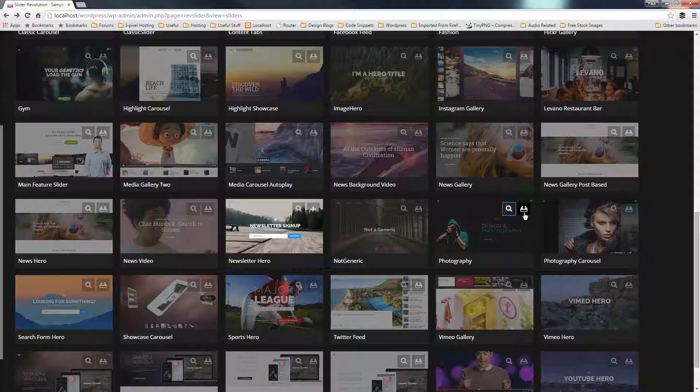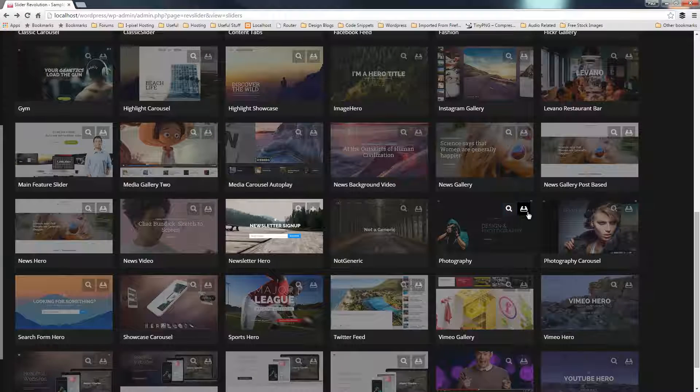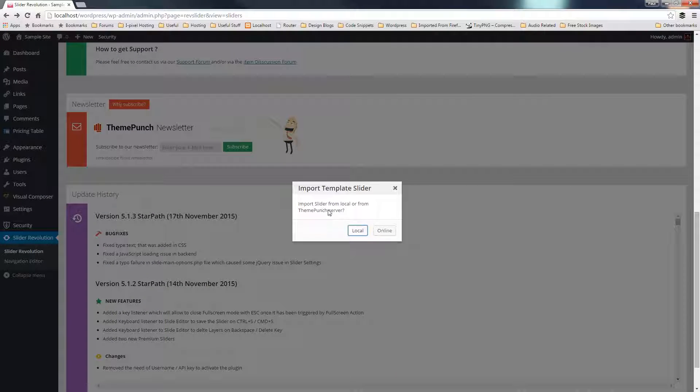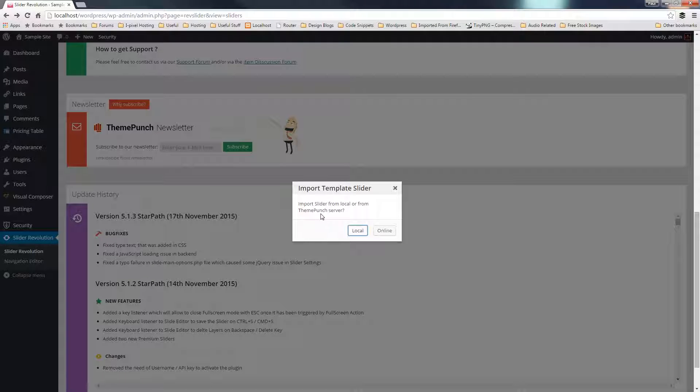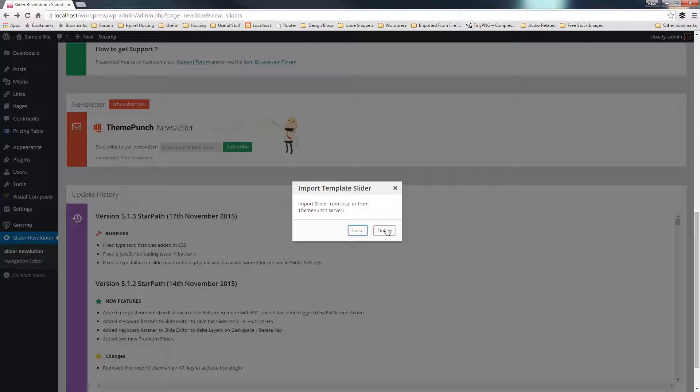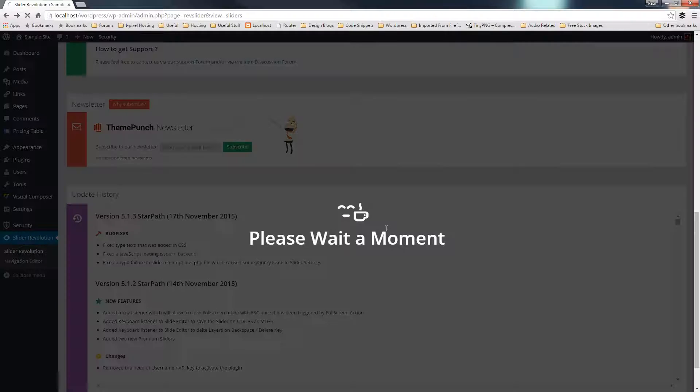That'll ask us, do we want to import this from a local location? In other words, if we downloaded it previously, we've got it stored on our hard drive and not installed as part of our installation of Revolution Slider. Or we can do online, which will download it to our local installation, so we can then start using that for the future. So let's just click online.